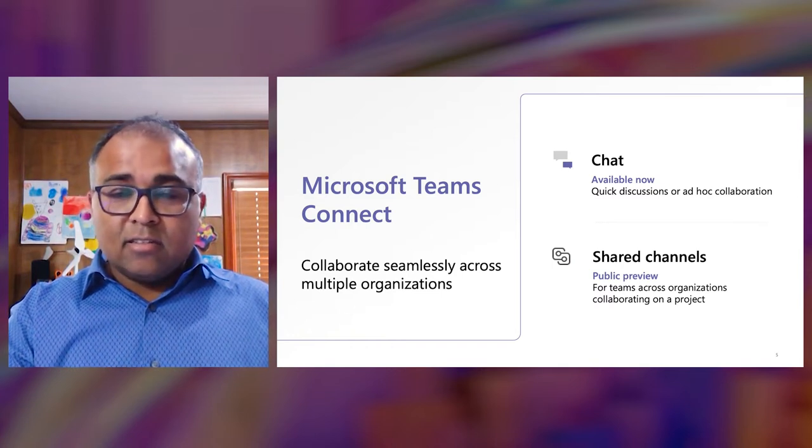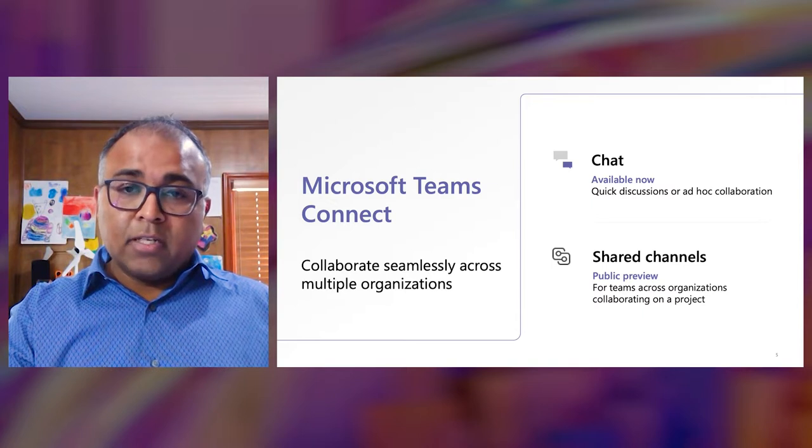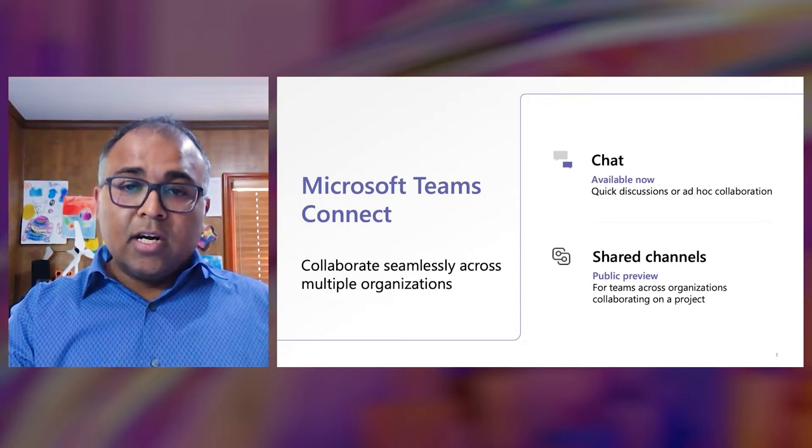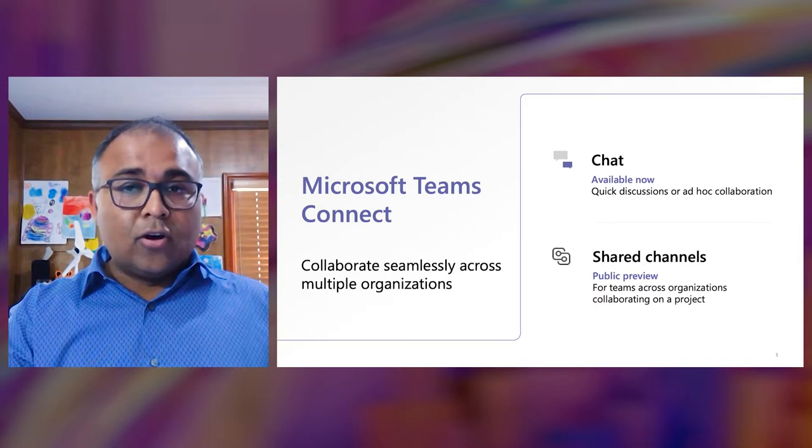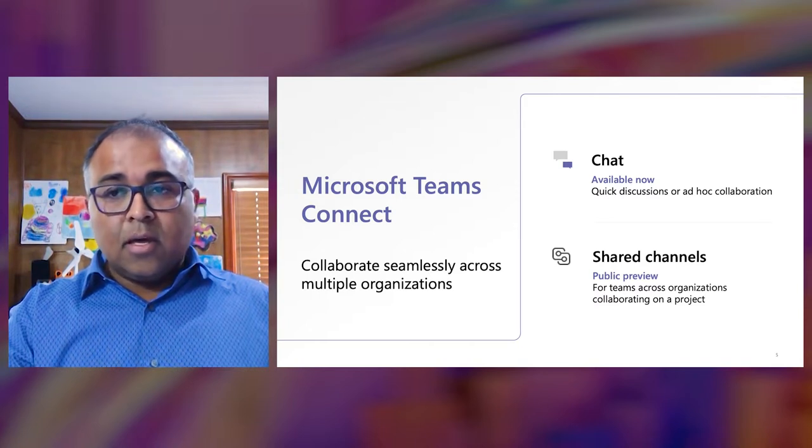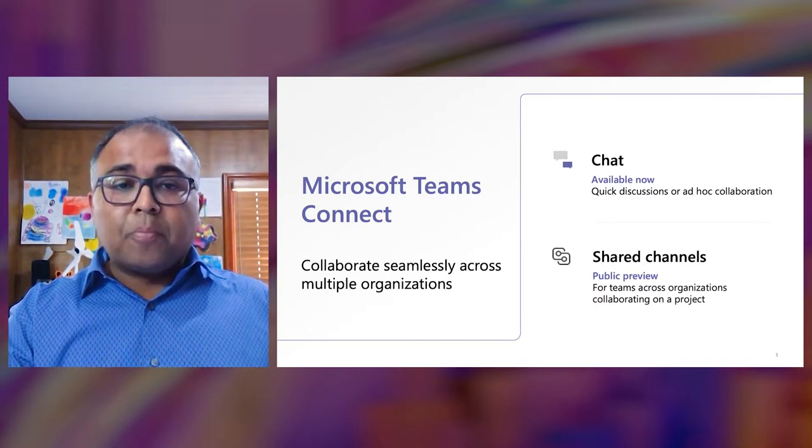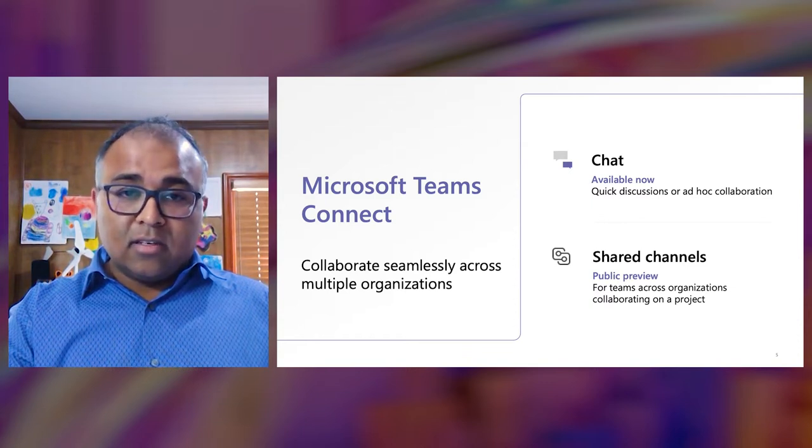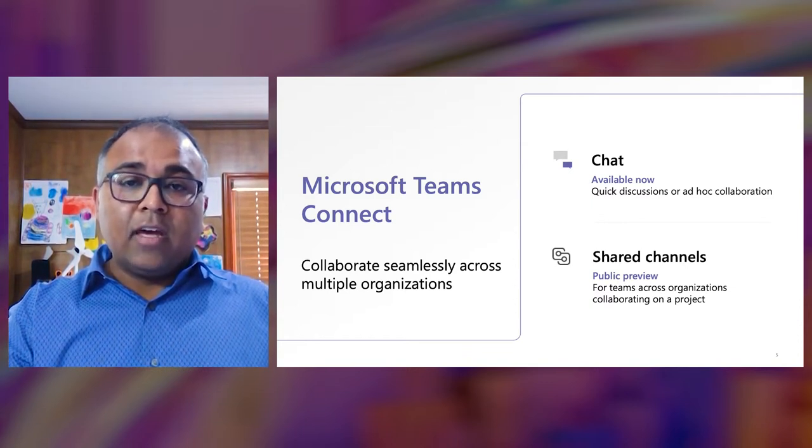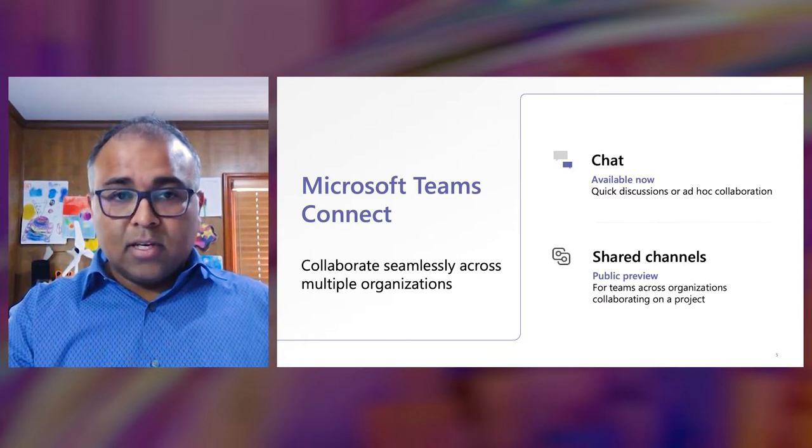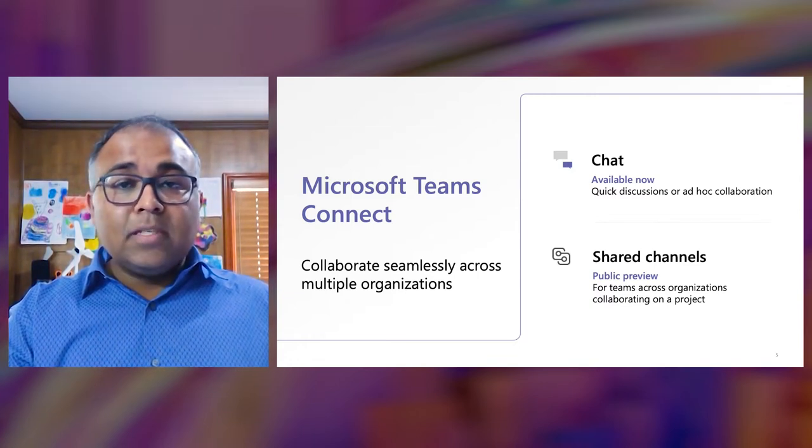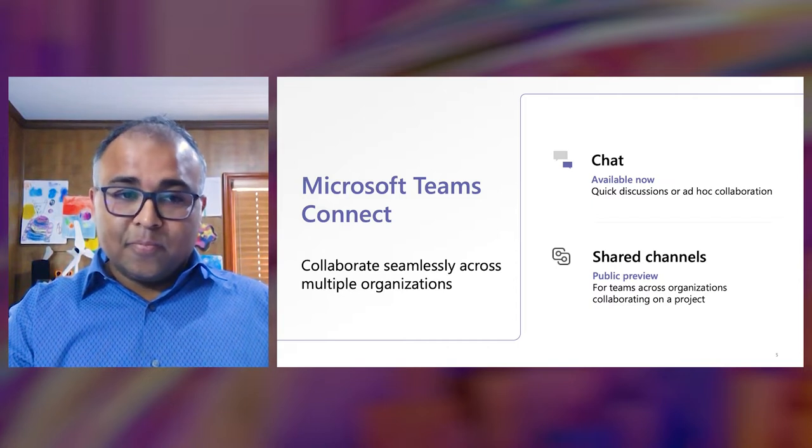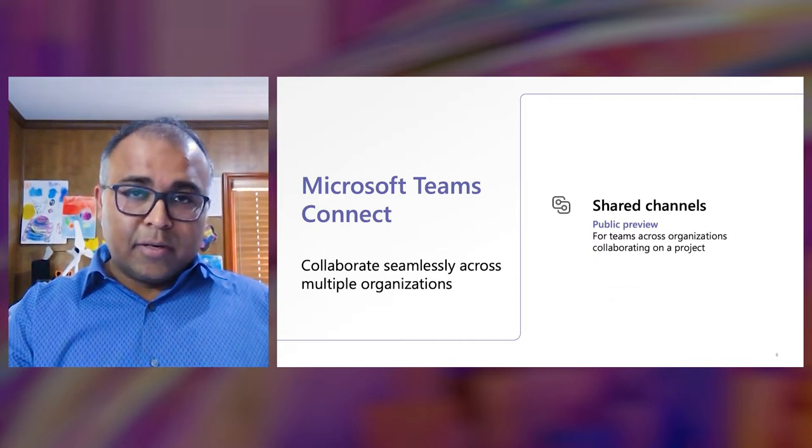Shared Channels, powered by B2B Direct Connect, on the other hand, offer a shared space for a more structured, deeper, and long-term collaboration with your external partners. May it be working with an external consultant or partnering with an external agency, Shared Channels help your team work effectively across all boundaries. Shared Channels is currently in public preview and will be generally available later this year.